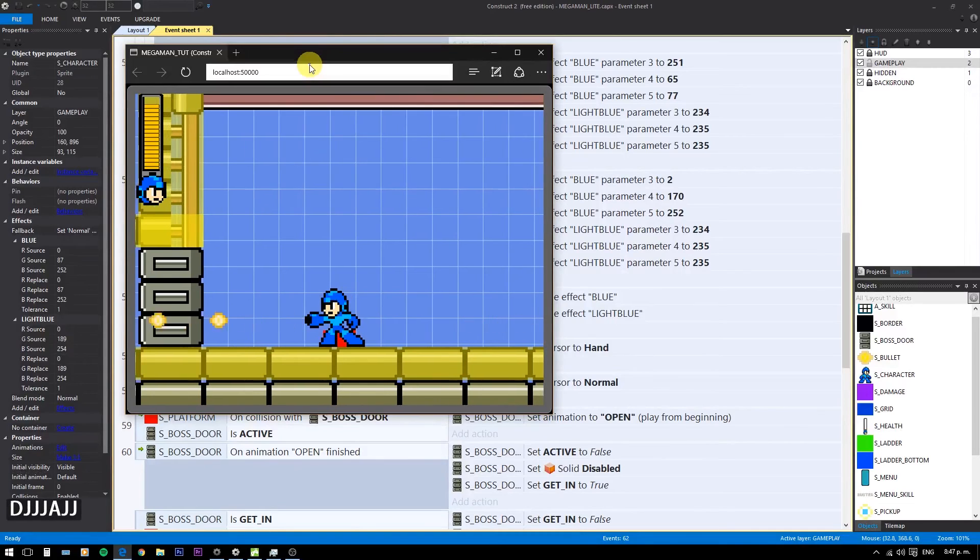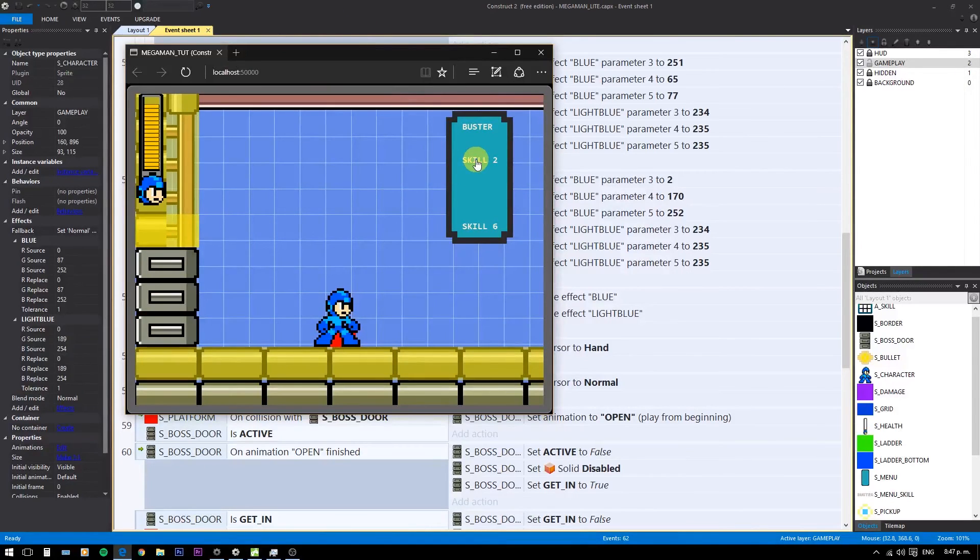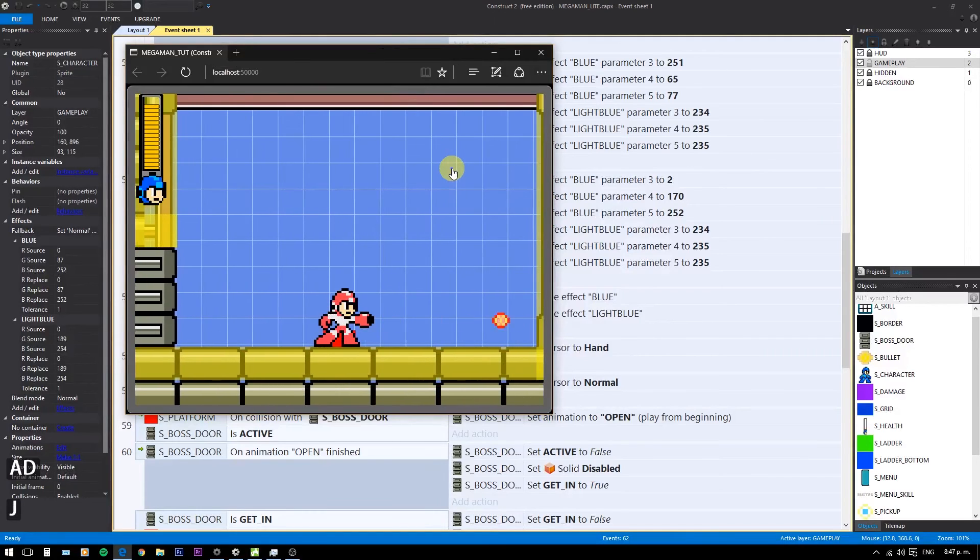But if you have a Construct 2 license, check the bonus video in which I will show you how to set up enemies AI from templates I sell on the Zero store.